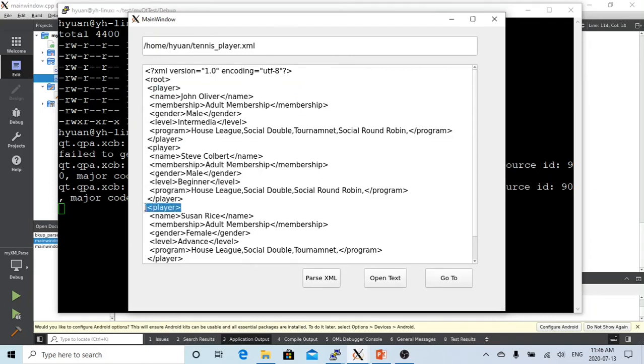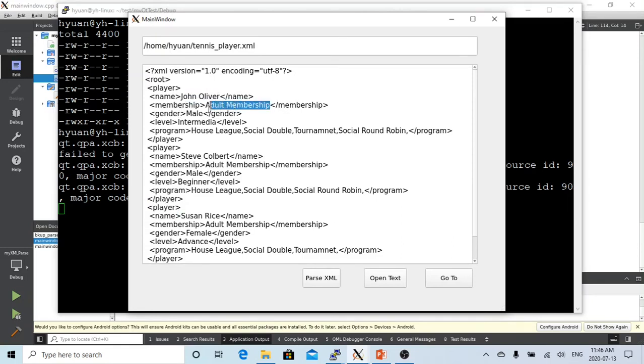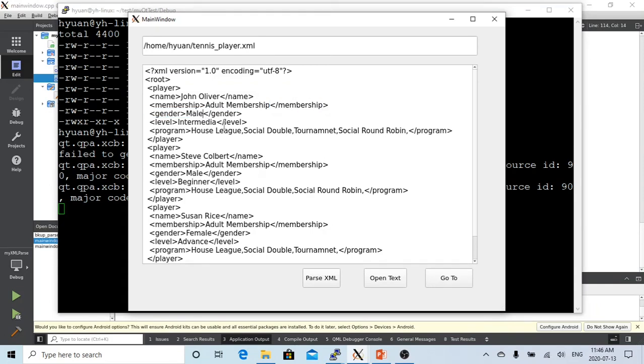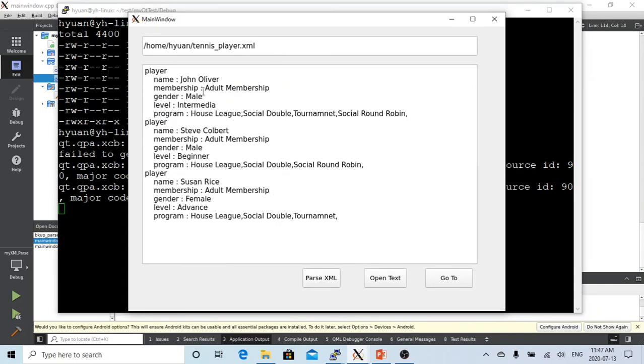You can see we have a root and the first child player, second player, third player. The first player has name John Oliver, membership adult membership, it's male intermediate. So let's parse this.